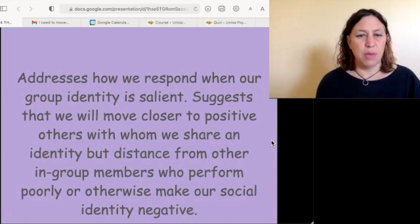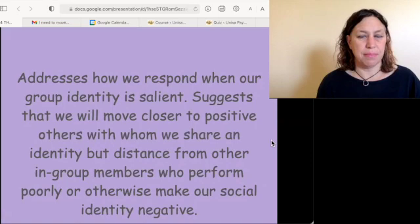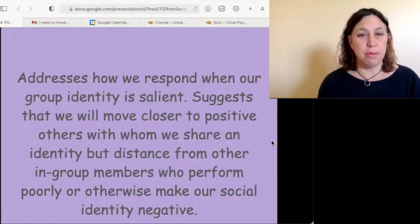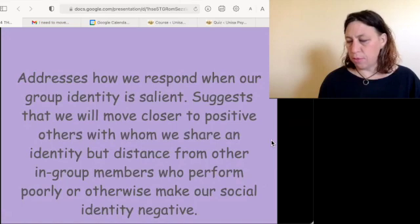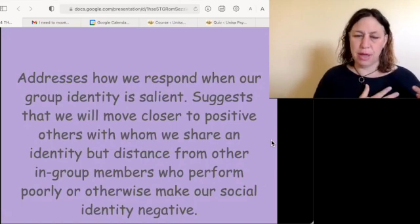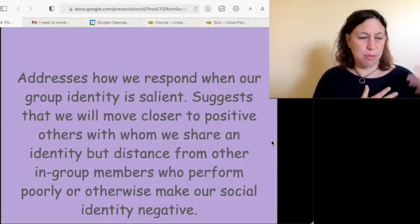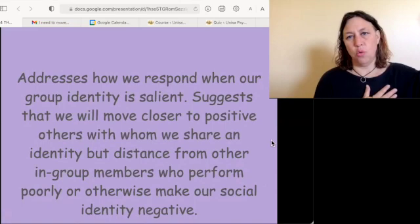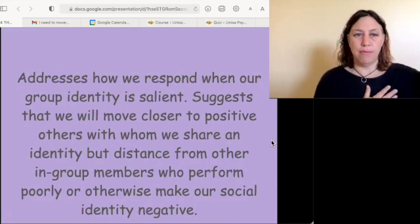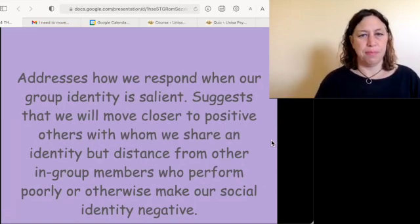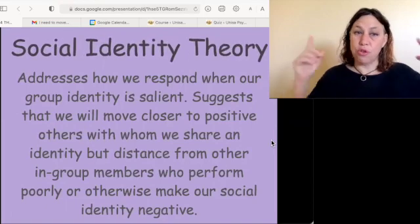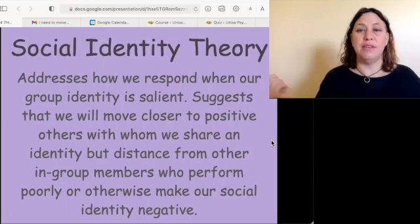This is how we respond when our group identity is salient — for intergroup comparisons. With intergroup comparisons, we like to associate with people who are succeeding or well-viewed. This is social identity theory.